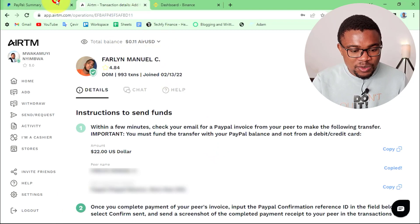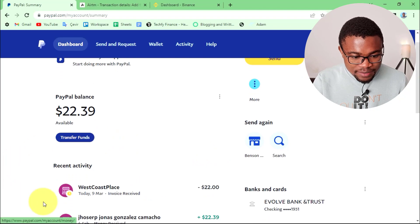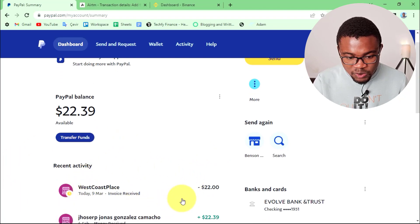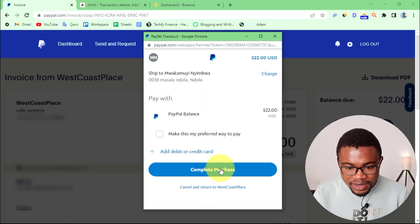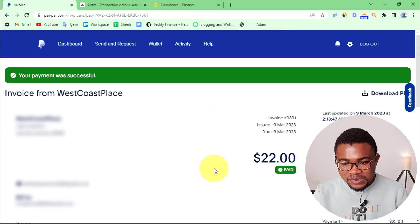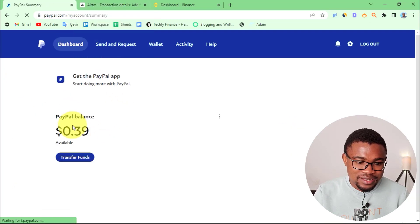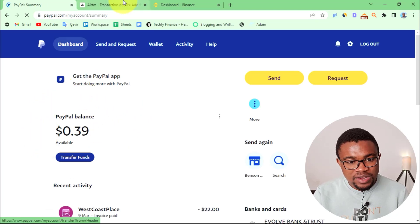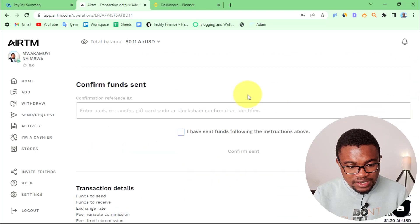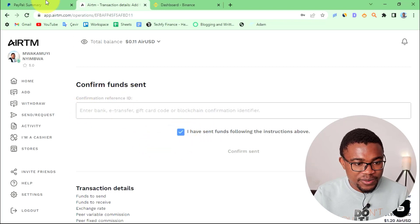Once the peer sends you an invoice, you just need to come to your PayPal account and pay it. That's what I've done — I told him to send me an invoice, so he sent me an invoice for $22. I'll come and press Pay, then Complete Purchase. As simple as that, the invoice has been paid. When I come back to my PayPal dashboard, you'll see that my balance has reduced — $22 has been sent. Now come to your Airtm account and enter the confirmation code and press I have sent the money.